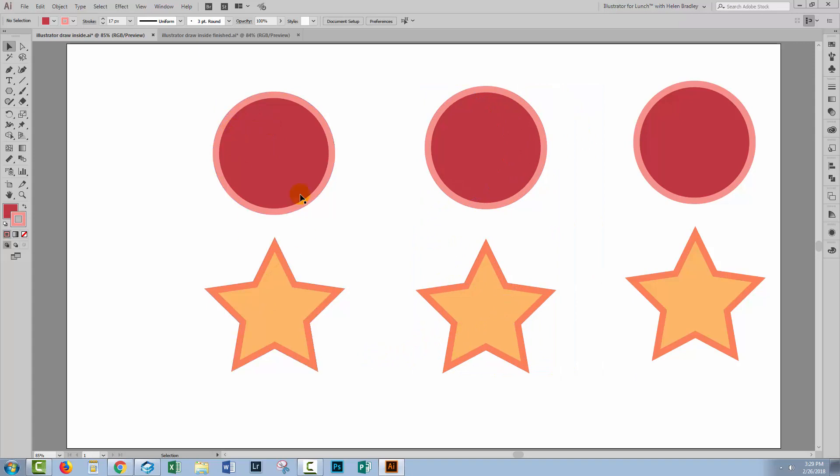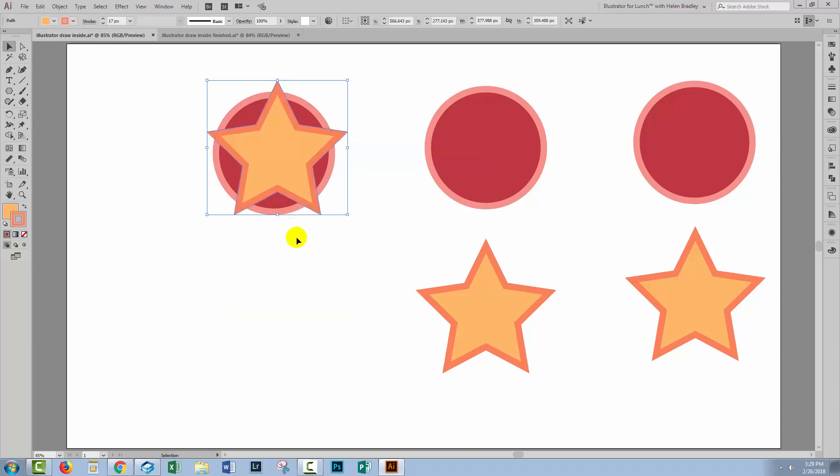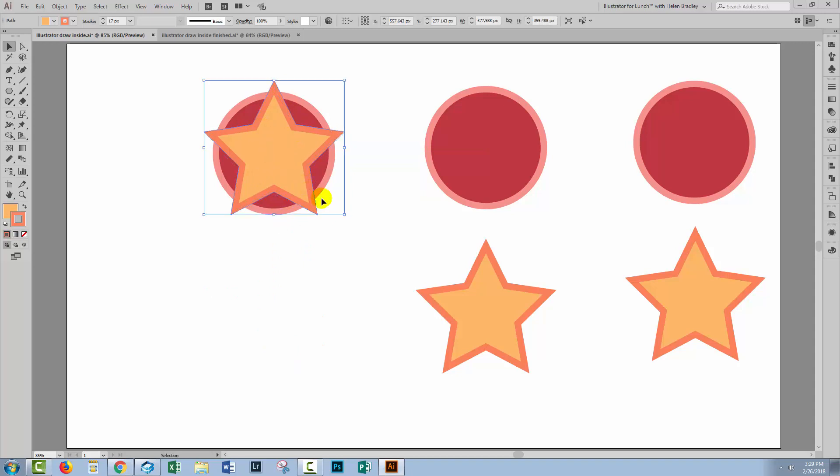So one of the methods that you can use is a clipping mask. For this I'm going to put the star in the circle. So I'm going to place the star over the circle approximately where I want it to be. But the star is on the top of the circle.